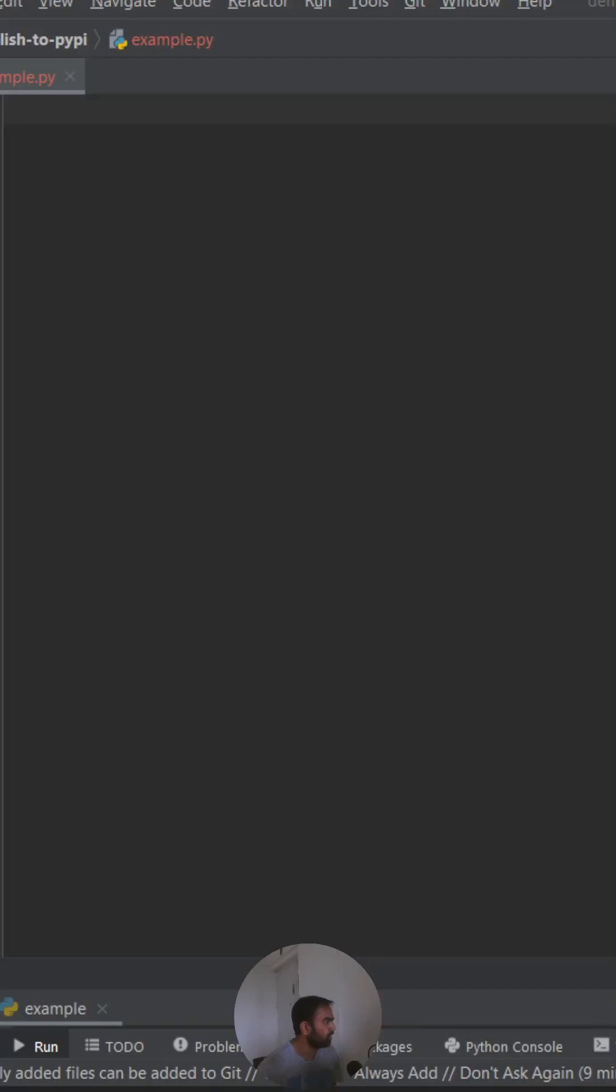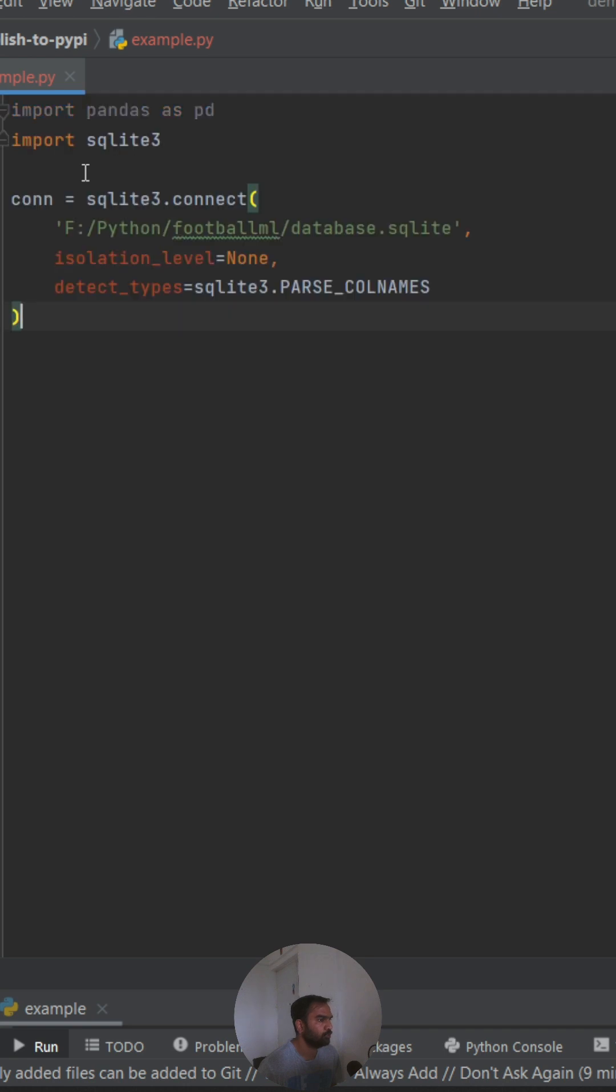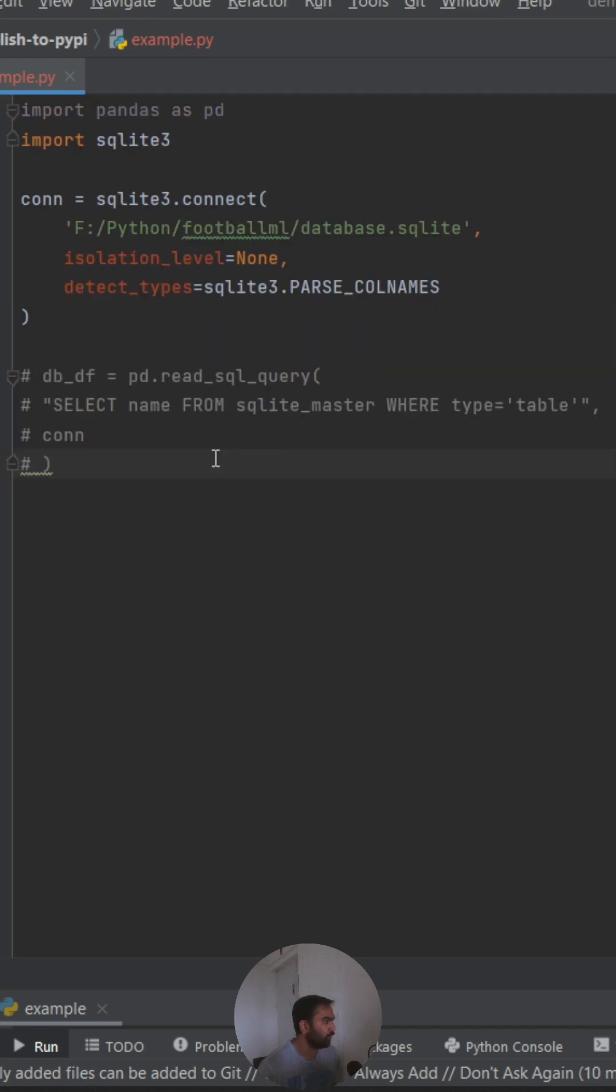The best things about Python and pandas is how easy it makes some of the tasks. Today we are going to look at how we can export an entire SQLite table into a CSV using just three or four lines of code. Firstly, we'll import pandas and initialize the SQLite connection, and my database file is located at this location.